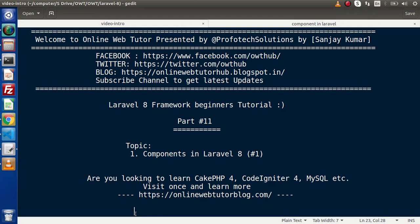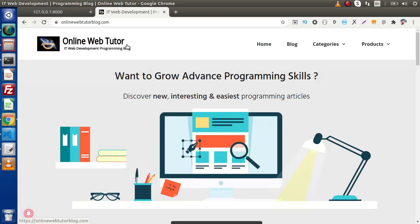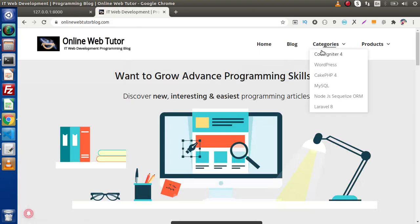Hello guys, welcome to Online Web Tutor. I am Sanjay. We are learning Laravel 8 framework tutorial, this is part 11. Inside this video session we will discuss about components in Laravel 8. Also, if you are looking up blog articles on CodeIgniter 4, coding, MySQL, Node.js, or WordPress, you must visit this blogging website. Inside this blogging website you will find several categories and according to those categories we have several articles.